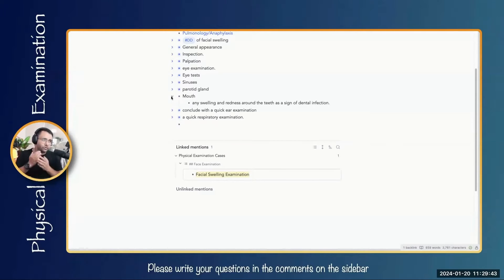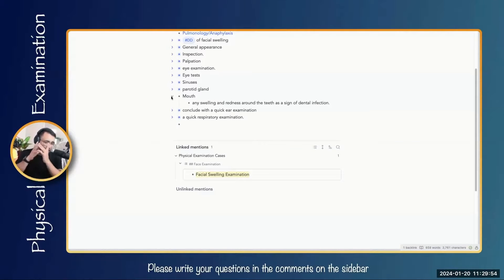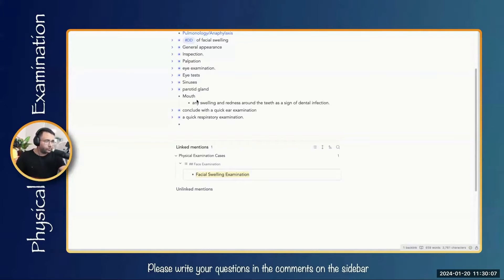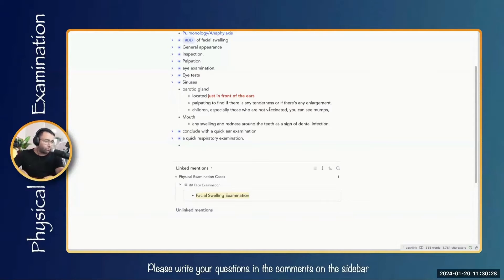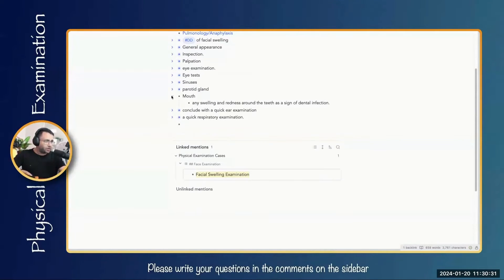Ask the patient to open the mouth and check for any gum or dental infection, which could be a cause of facial swelling. Although focused on peri-orbital swelling, we do these additional examinations to ensure the swelling is not from these causes or that infection hasn't extended to the orbit. Then check the parotid gland just in front of the ears — palpate for tenderness or enlargement. In unvaccinated children, mumps parotitis can also cause swelling.